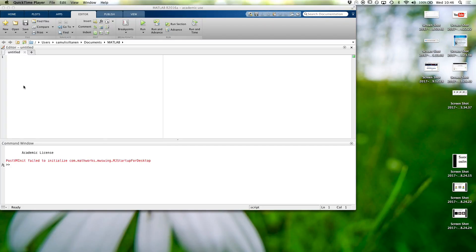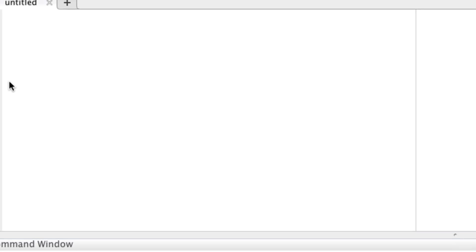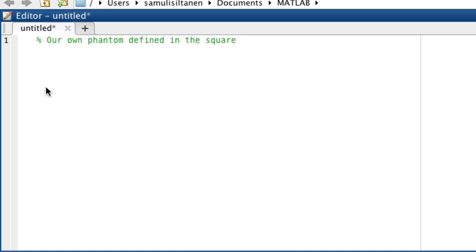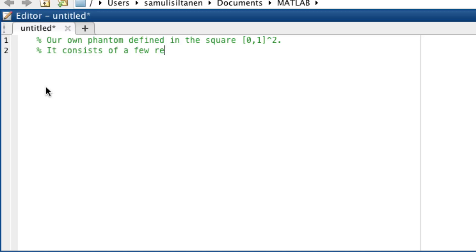Okay, let's start by building our own phantom that needs to be approximated with different discretizations. So we define it in the square. The geometric domain of our phantom is the same all the time, regardless of how finely we pixelize it. And let's put in a few rectangles.